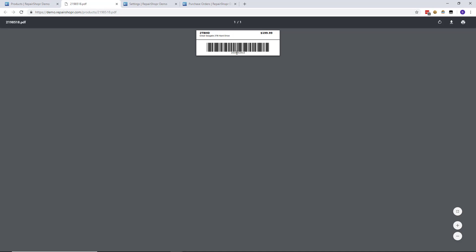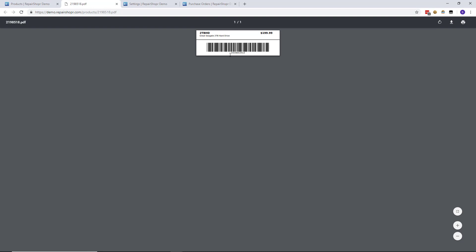Otherwise it just uses the product ID which is a generic database ID that's hidden most of the time. But anyway, that's basic labels.